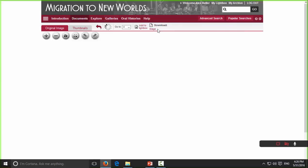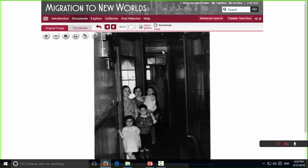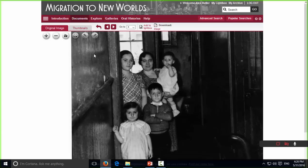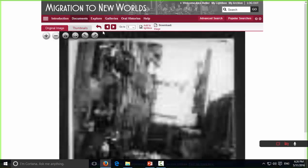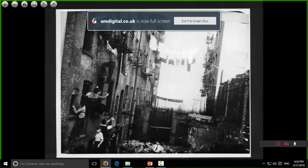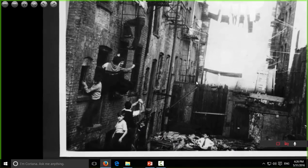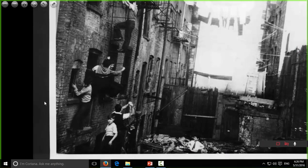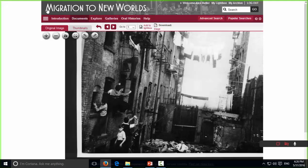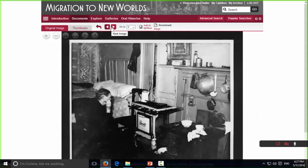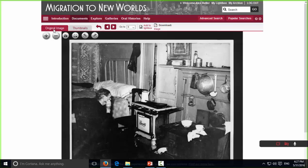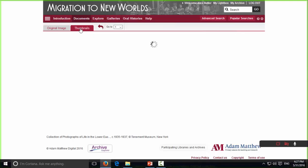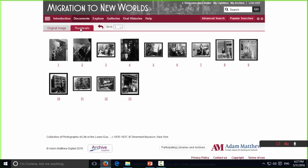If we want to download this to PDF we use the download button; if we want to add it to our personal repository we use this button. When browsing collections of photos or a document with many pages, you can flick between the original image and the thumbnails for the entire document, so you get a quick snapshot of everything in that document — really speeding up the research process.